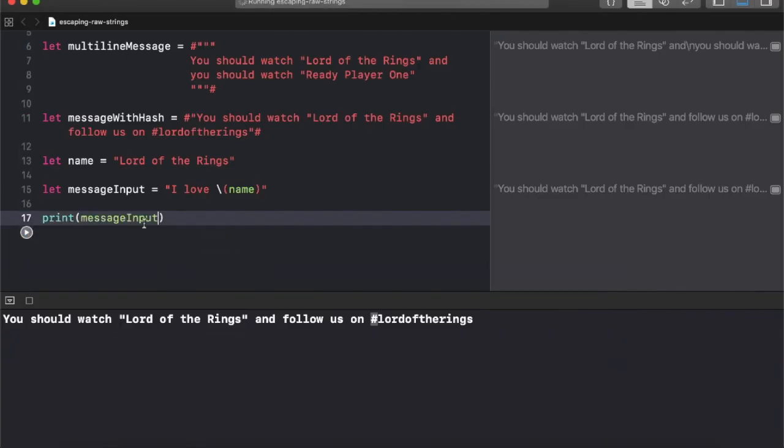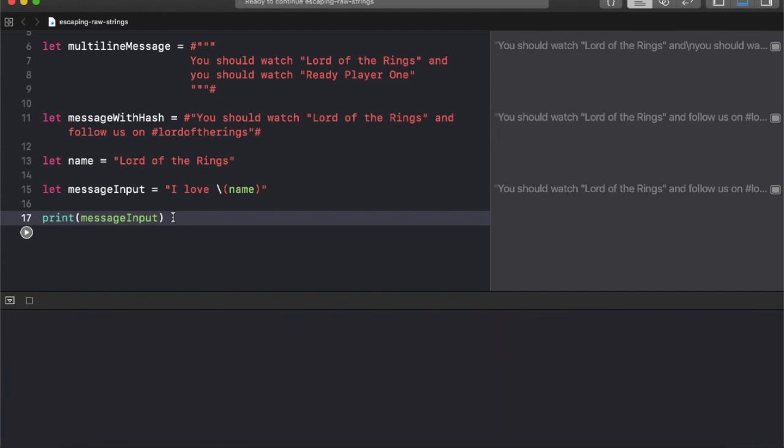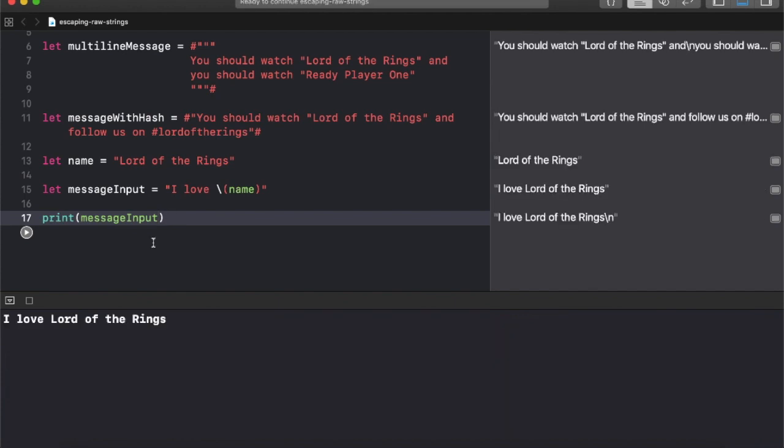Next we're going to learn about raw strings and how raw strings in Swift 5 are different and how they will benefit our programming practices.